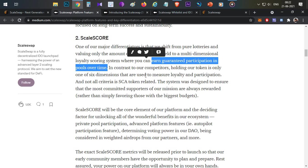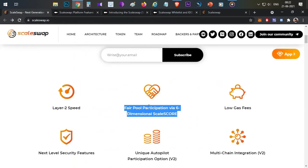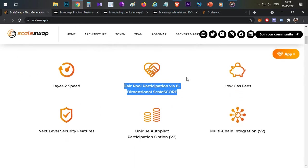Any user willing to participate in an IDO on this platform need not hold any tokens — without tokens they can still participate. However, if you are holding the tokens for a longer period, you will be given a guaranteed allocation as well. This is the second feature and my favorite feature of this particular platform.